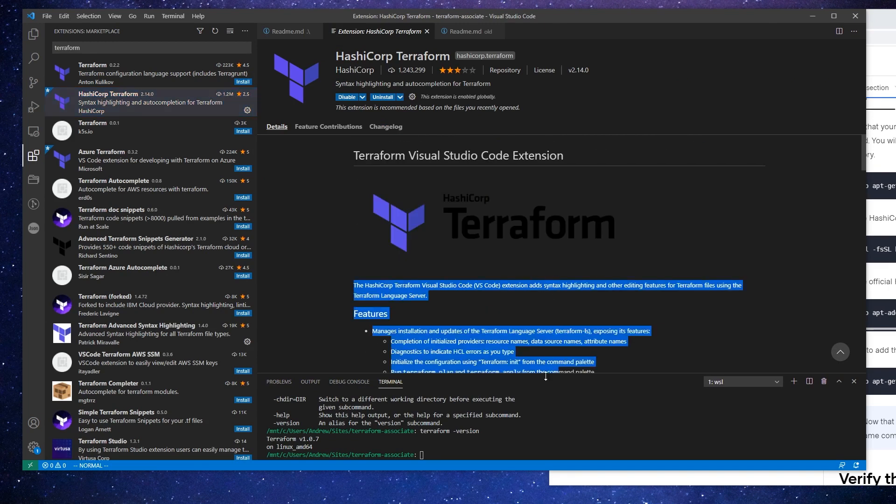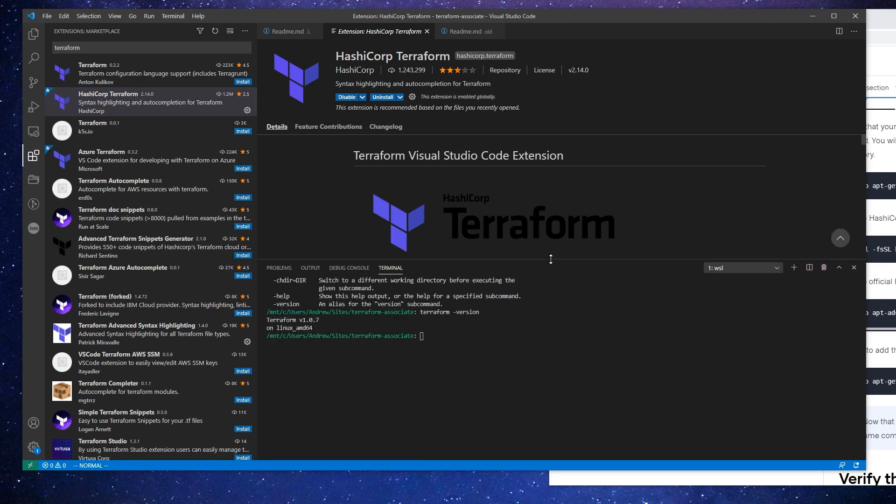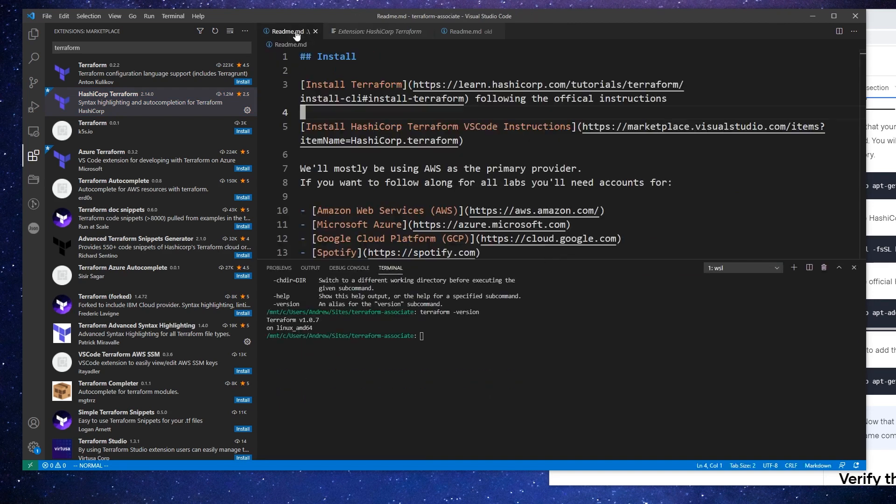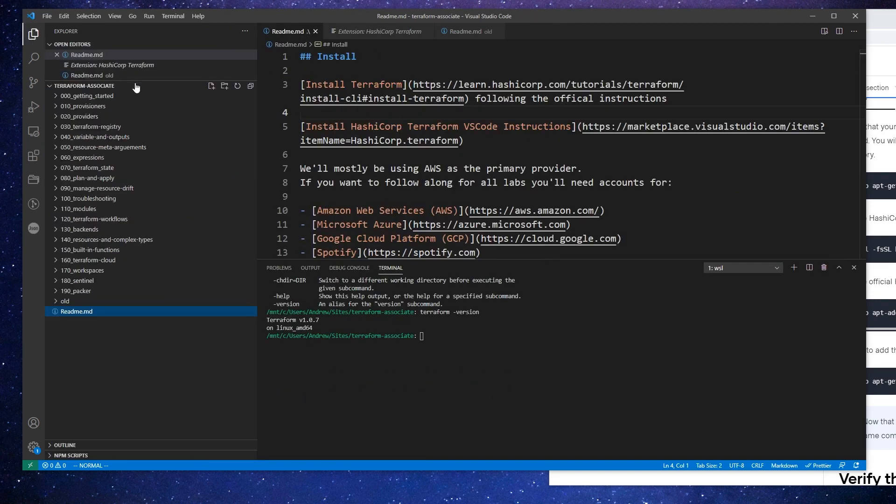Okay, so once you have those two things installed, our installation step is over. And what we can do is begin on the getting started section here.